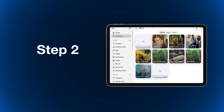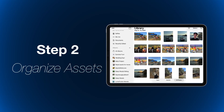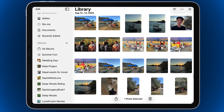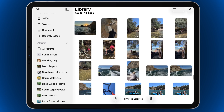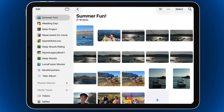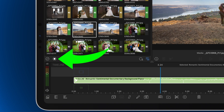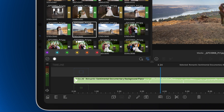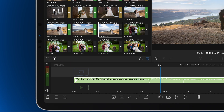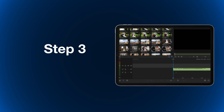Step two: organize your slideshow assets. If your photos are mixed up in your Photos or Gallery app, create a slideshow album so you can find your images more easily. You can organize your photos with color tags — I like to use green for images I definitely want to use and yellow for the maybes.